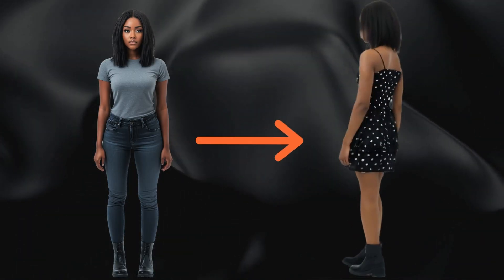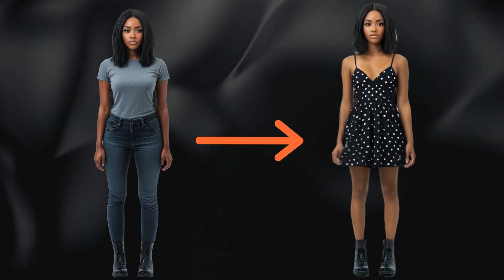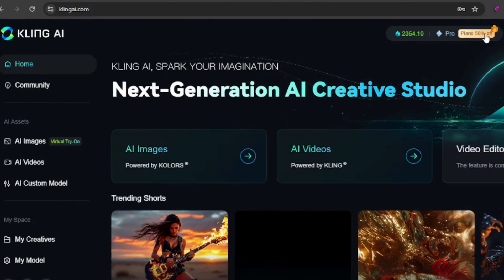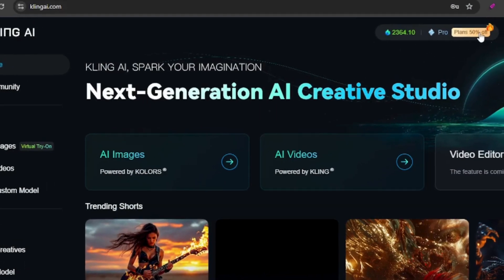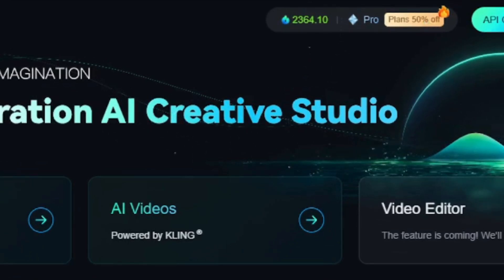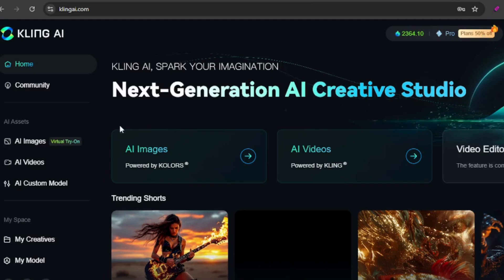This tool lets you effortlessly change the outfits on your model. By the way, there's a Black Friday sale happening right now — 50% off your yearly subscription. If you're interested, now's the time to check it out.